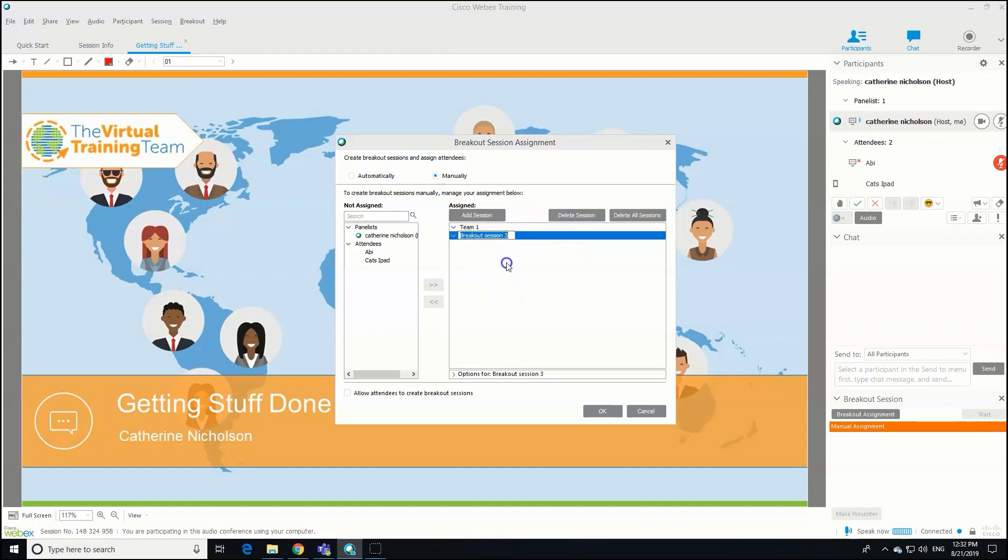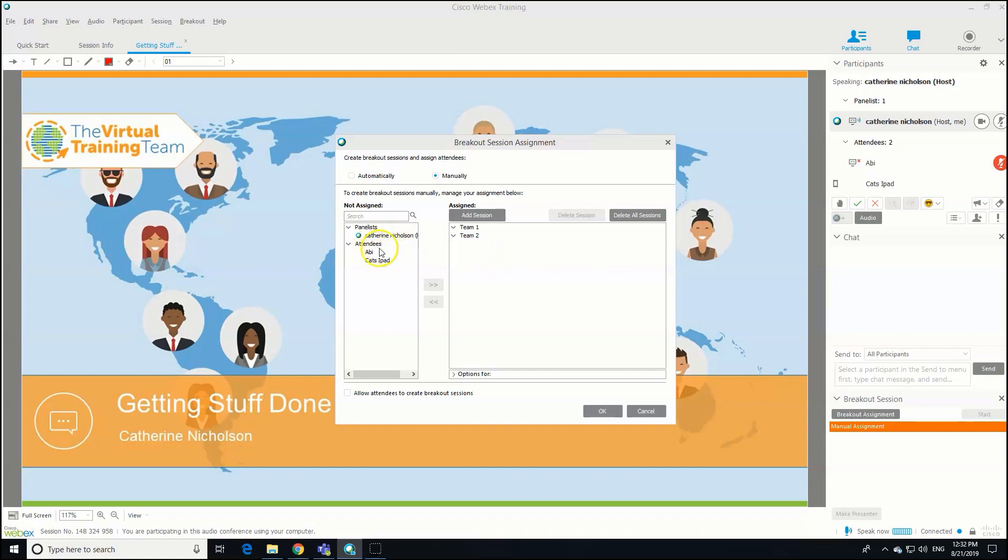And then we'll change this one to Team Two. There's no real benefit in doing it, but it's just quite a nice touch. So what we need to do now is we've got our participants here on the left-hand side, our attendees, and we need to allocate them to a breakout room.